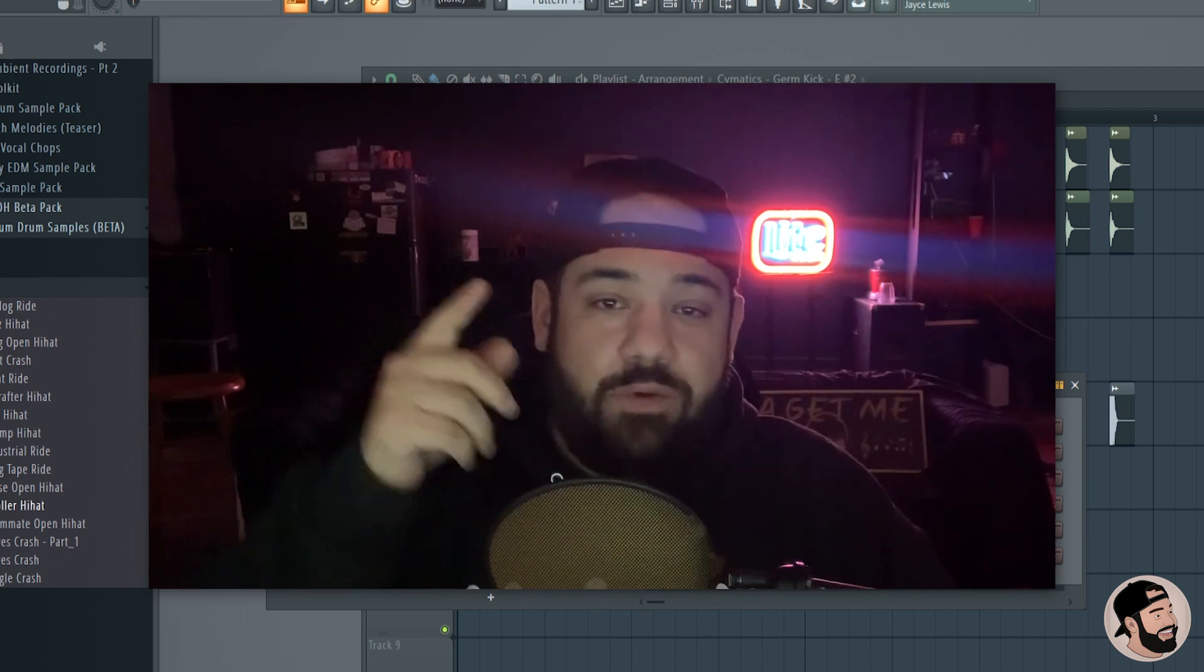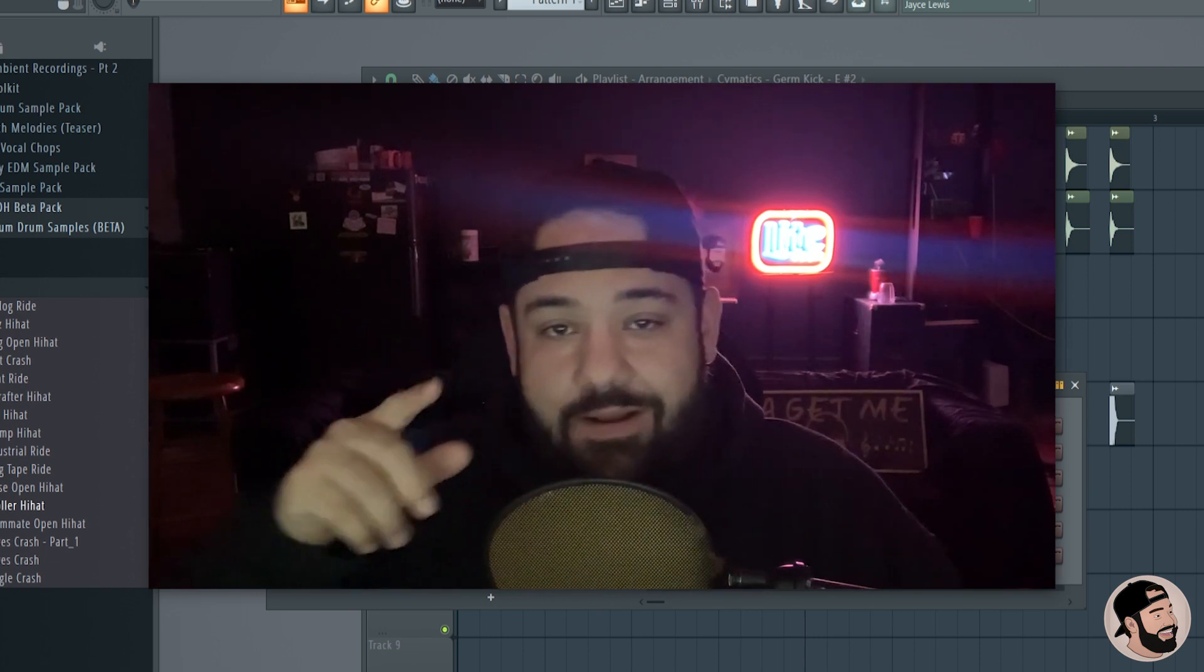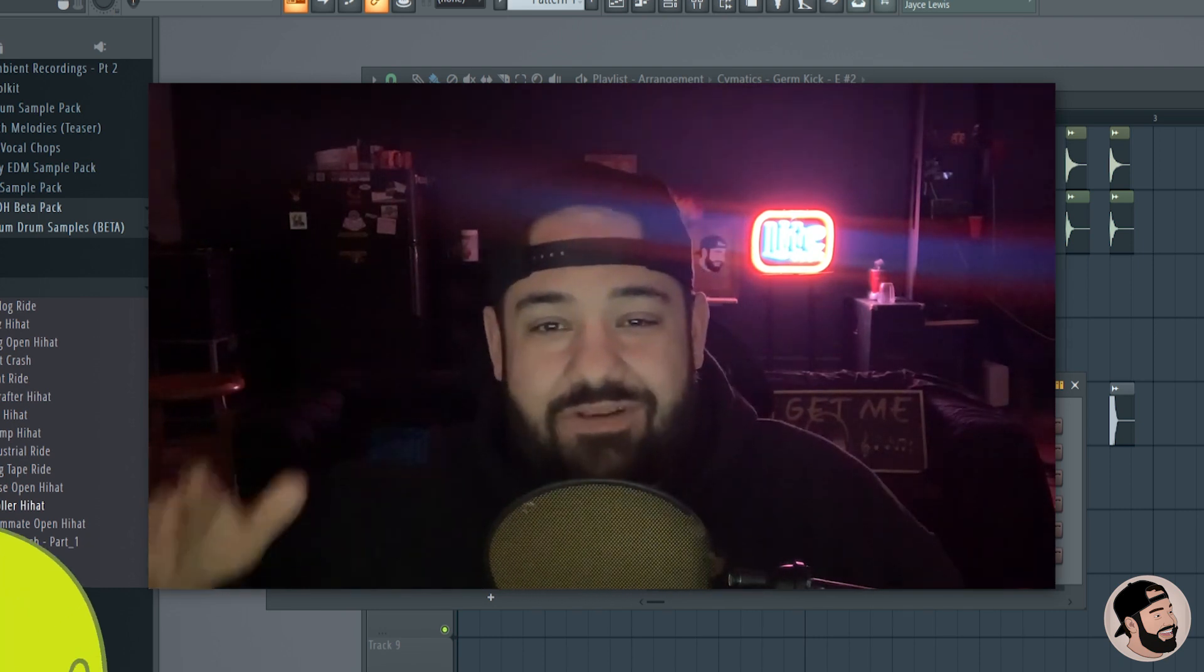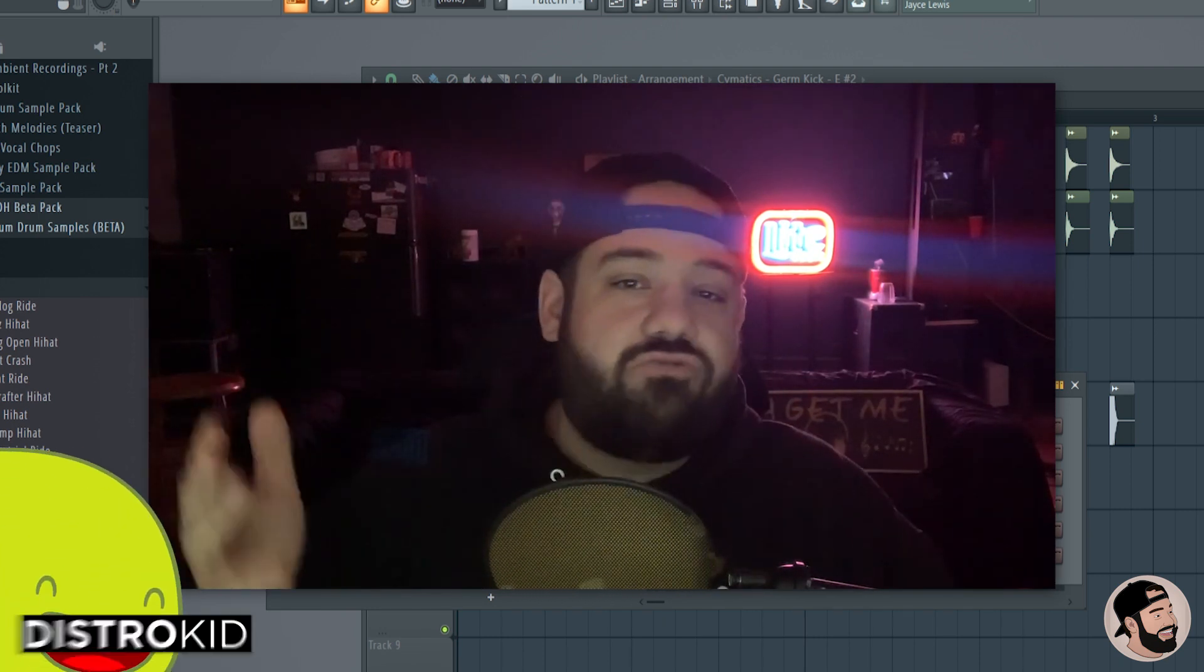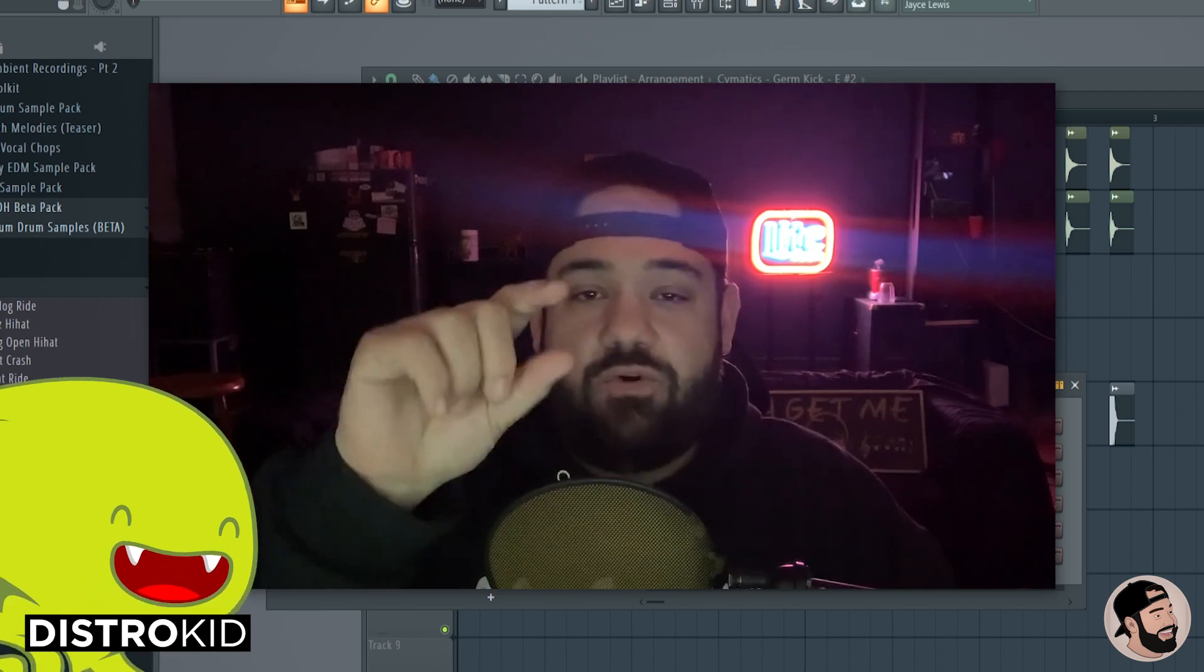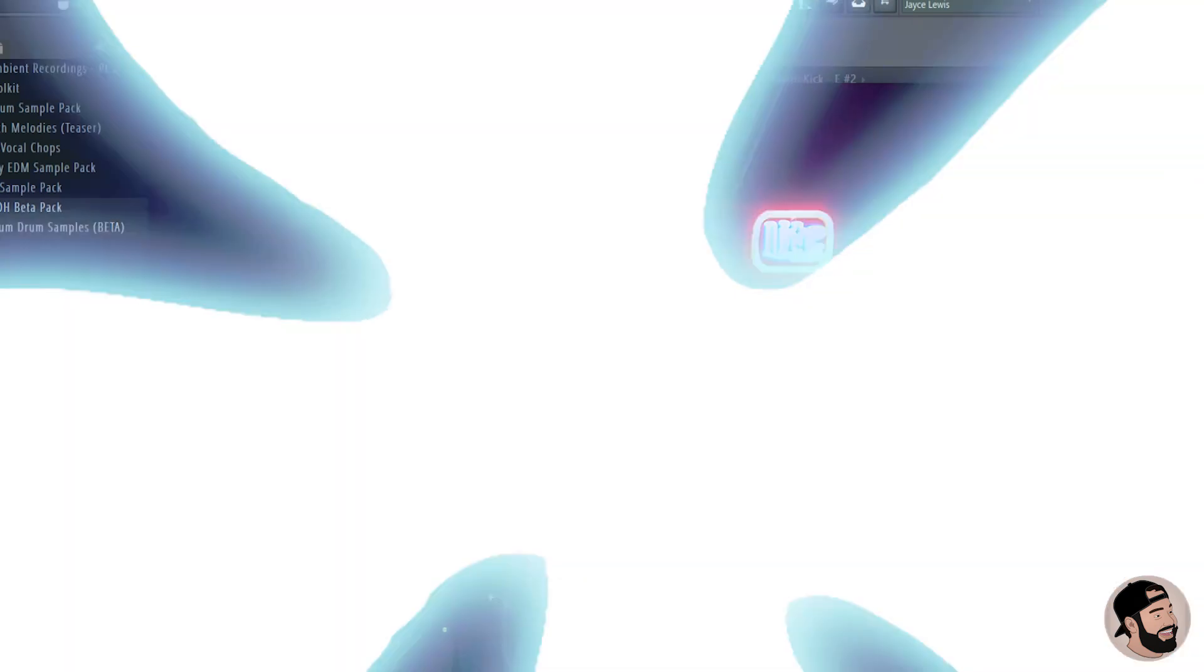Stick around to the end of the video. I also wanted to give a quick shout out to the sponsors of this video, DistroKid. Let's get into a quick tutorial about them.